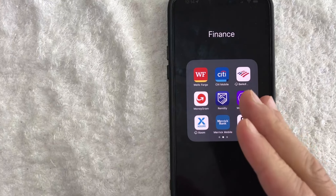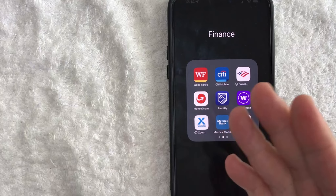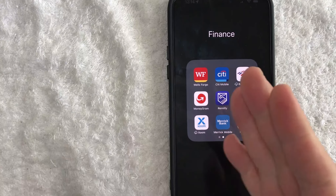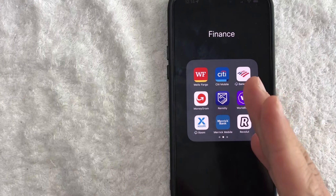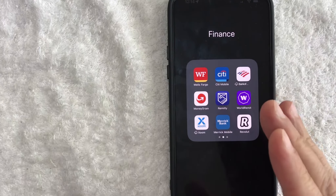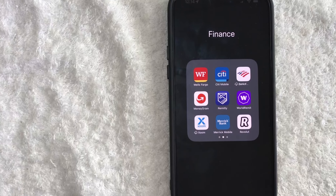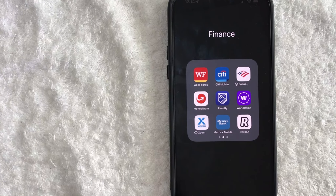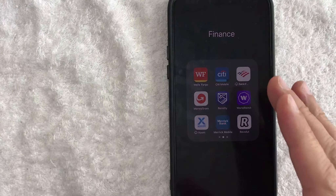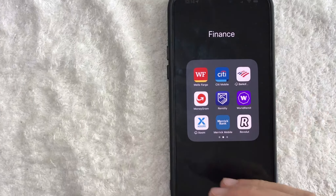Hey, welcome back guys. So today on this video, we are talking about MoneyGram and more specifically, I'm going to quickly answer a question I keep getting a lot on my other video, and that is: how do you change the receiver's name in MoneyGram? So let's go ahead and talk about this.